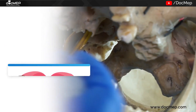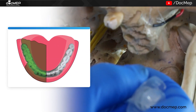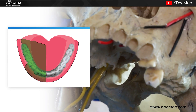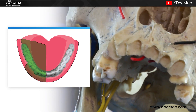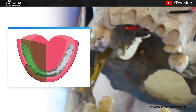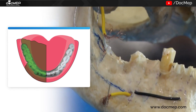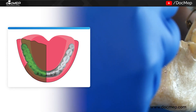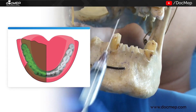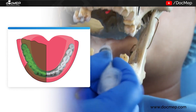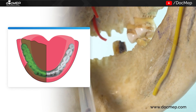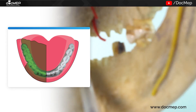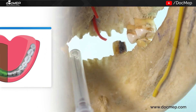The areas anesthetized are the mandibular teeth till the midline, the body of the mandible, the buccal mucoperiosteum, the anterior two-thirds of the tongue, the floor of the oral cavity, the lingual soft tissues, and the adjoining gingiva.